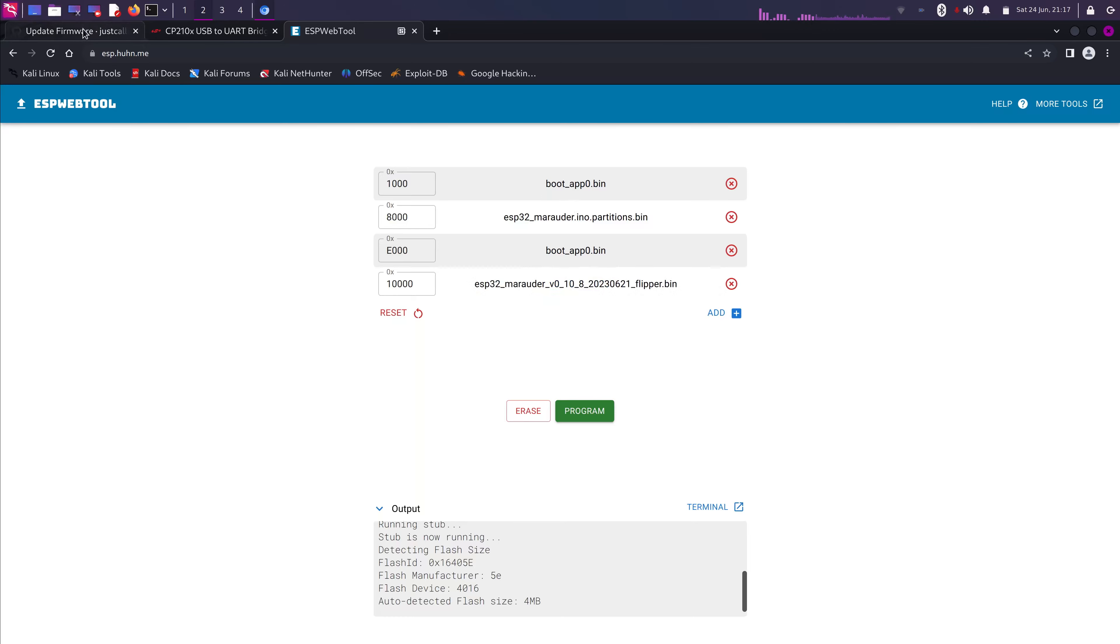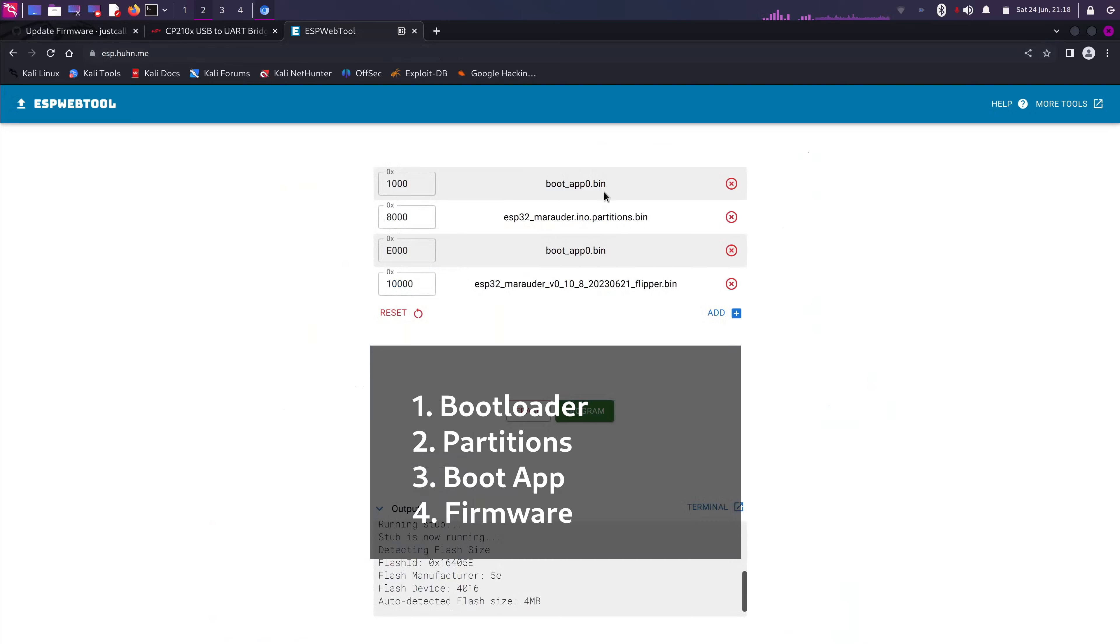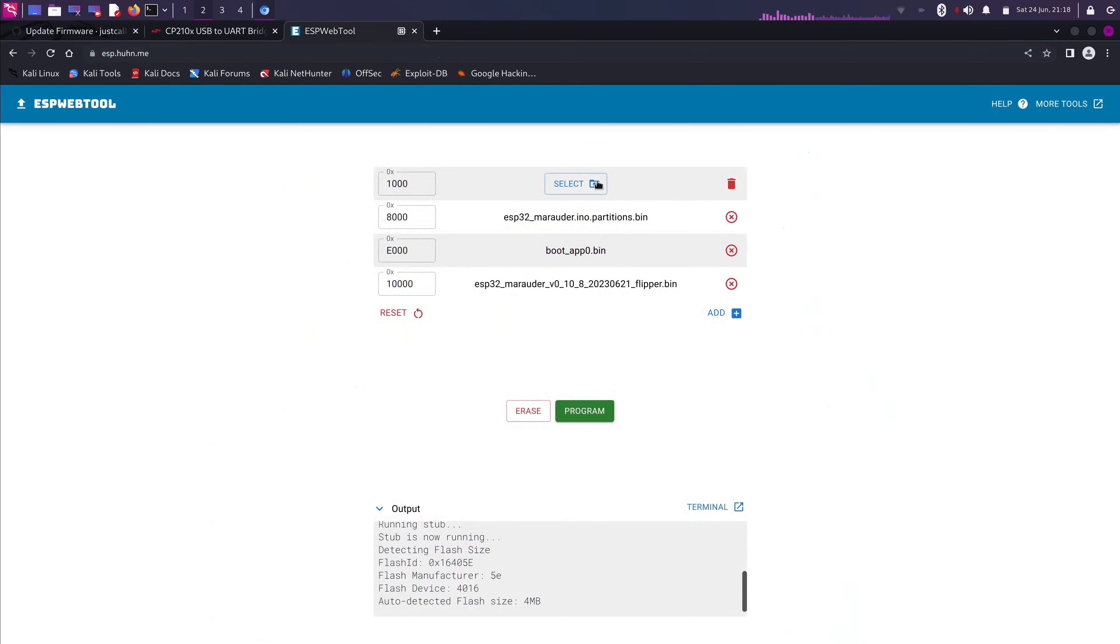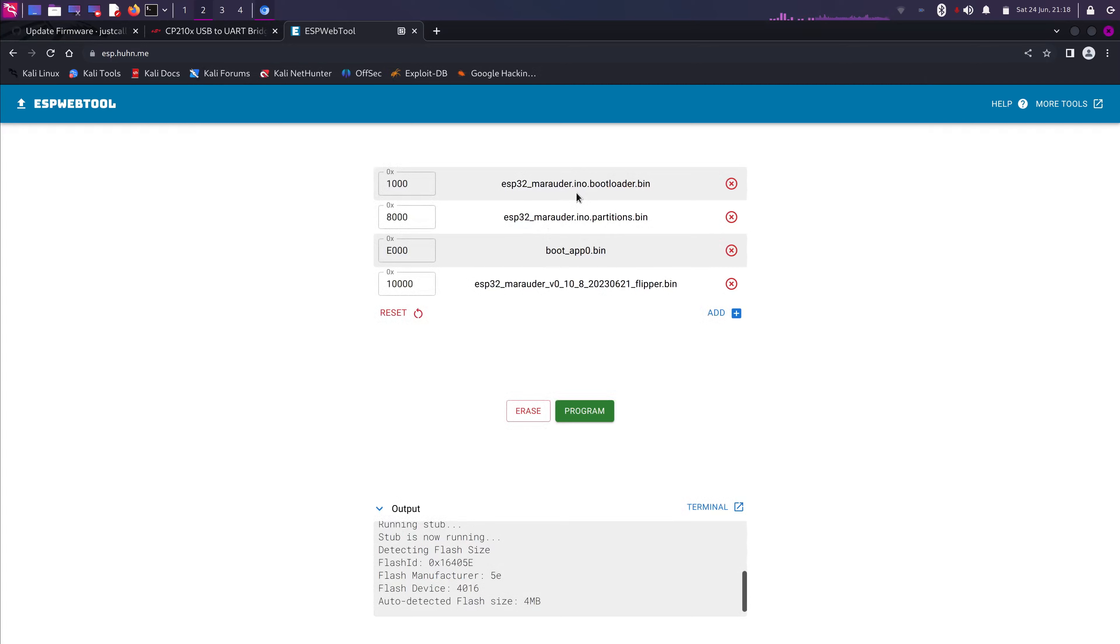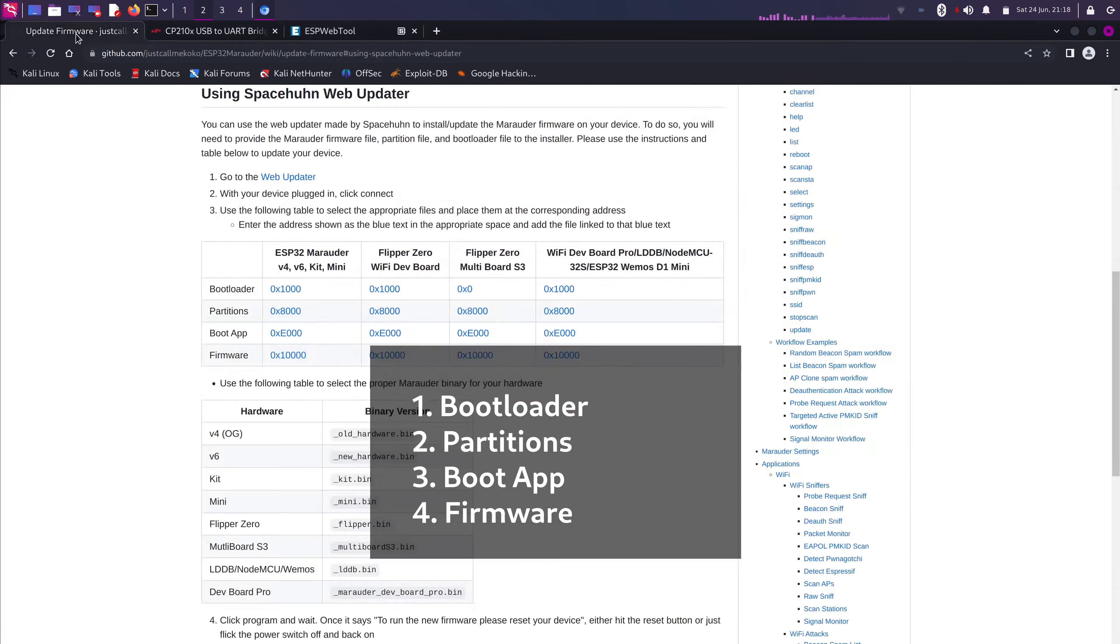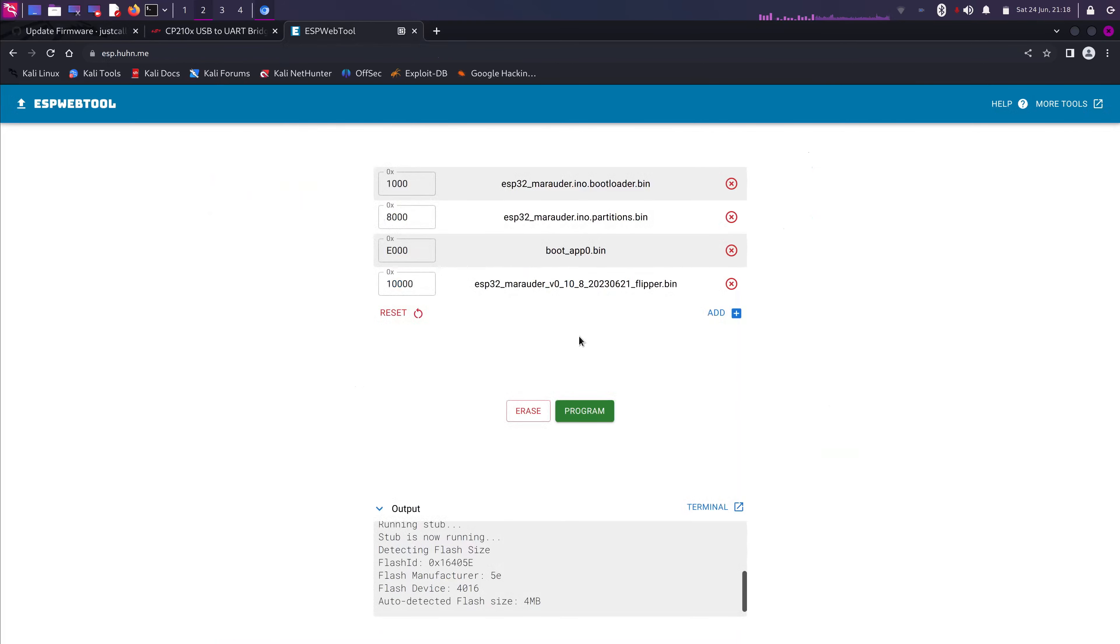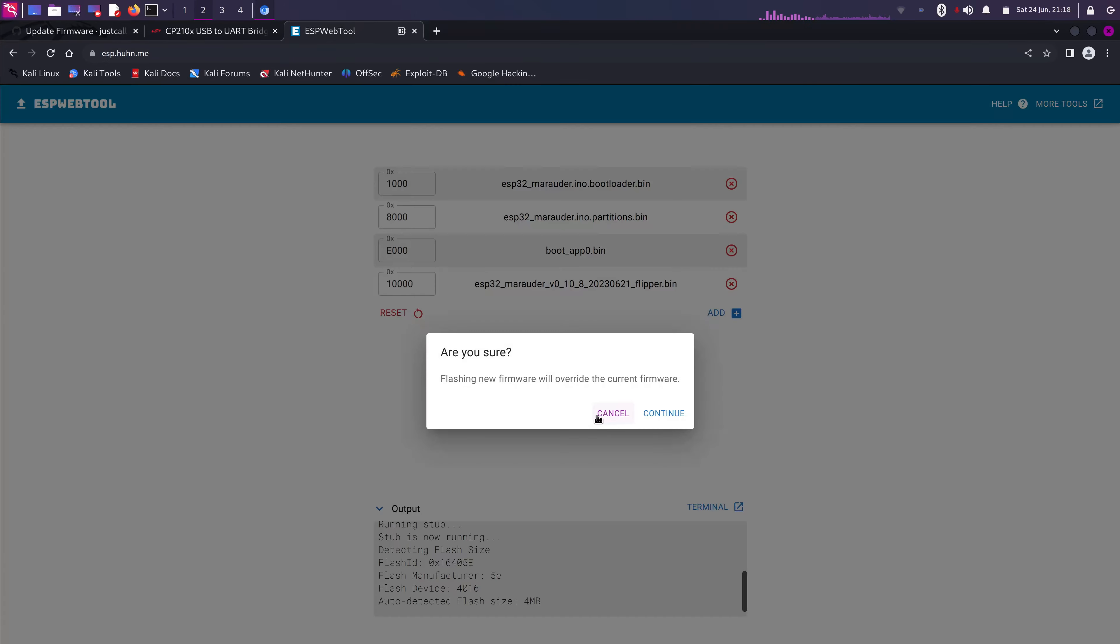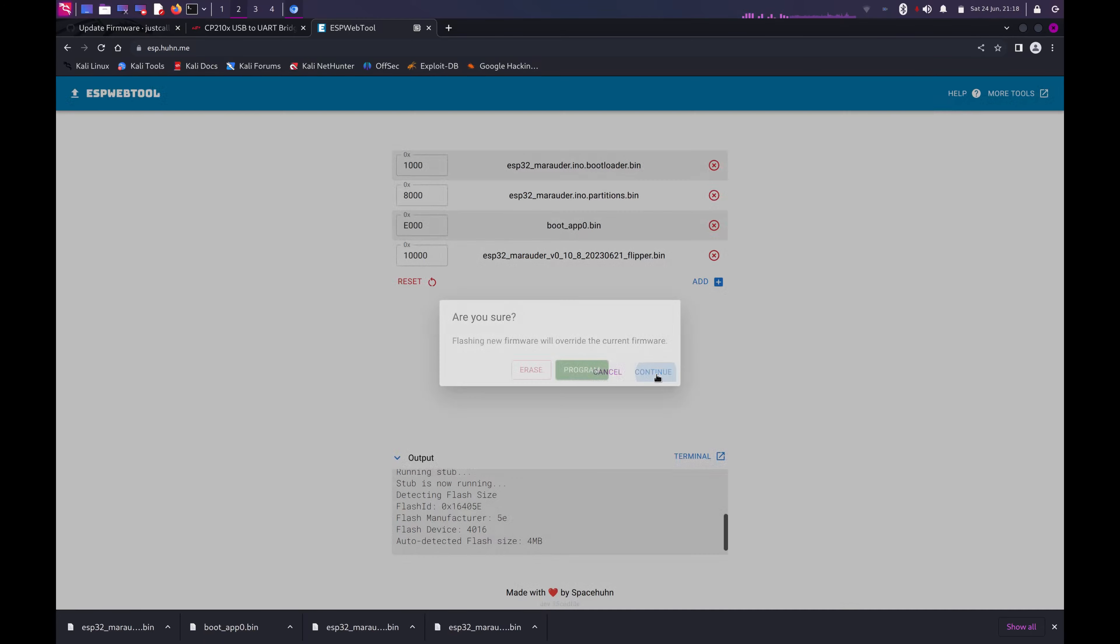Actually, I might have got it wrong. The first one gonna be the Bootloader. So, I'm gonna change it to Bootloader. Alright. Verify that you have all correct files. This one's gonna be Bootloader, Partitions, Boot App, and then the Firmware. Again, Bootloader, Partitions, Boot App, and Firmware. There we go. And Program. And Continue.